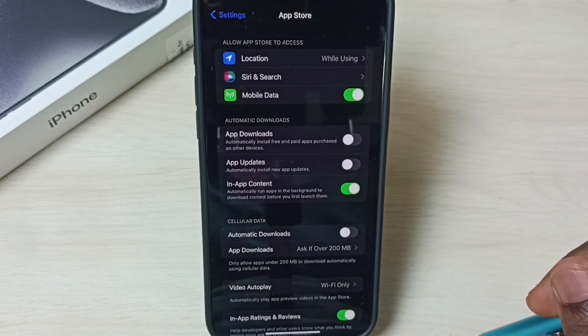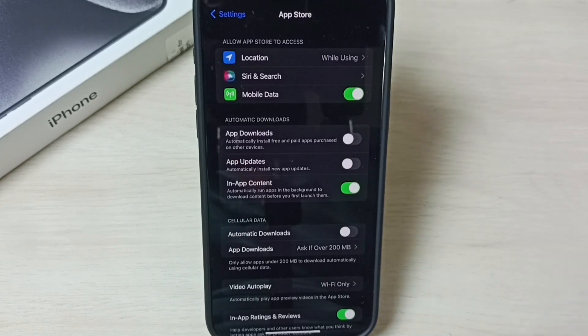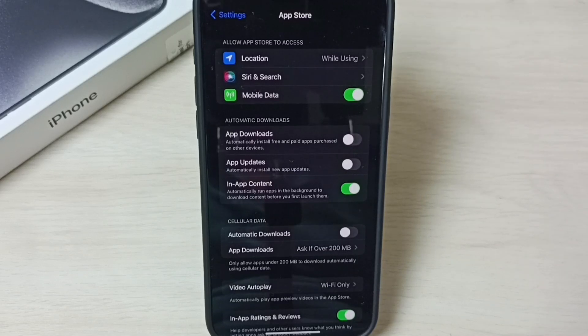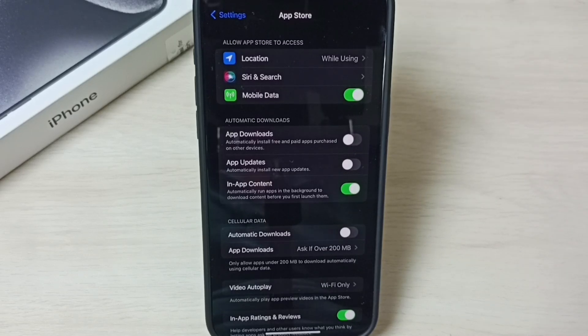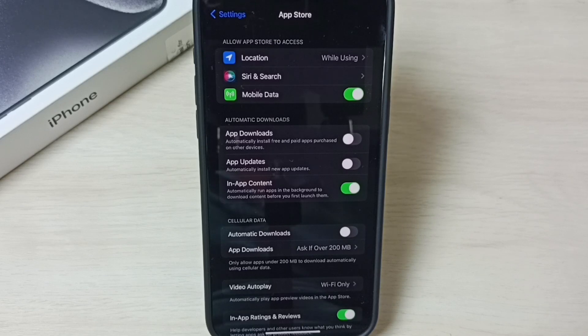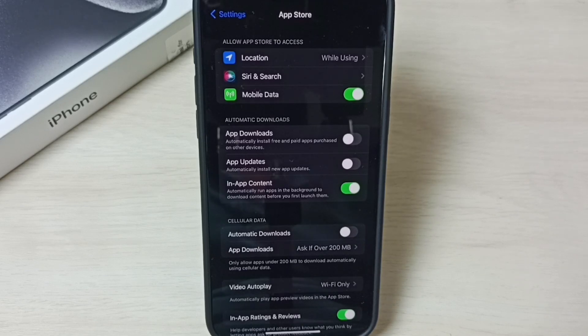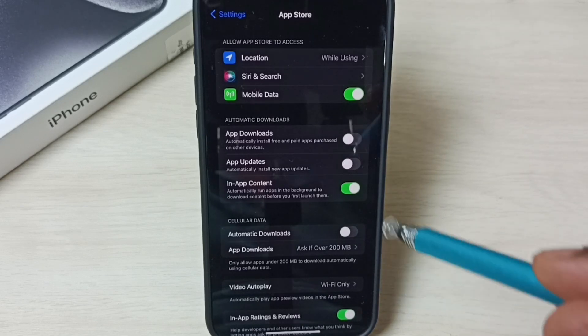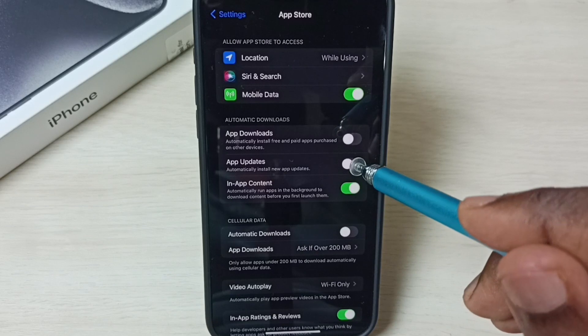Then you can check the app updates on another phone and verify that the new features of that particular app are good and there are no bugs. Then you can come here and enable it.